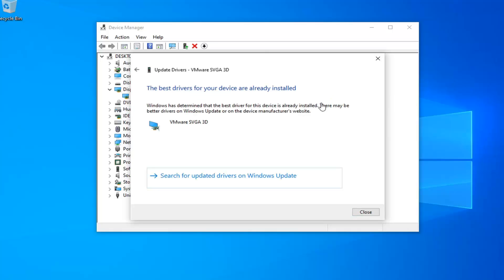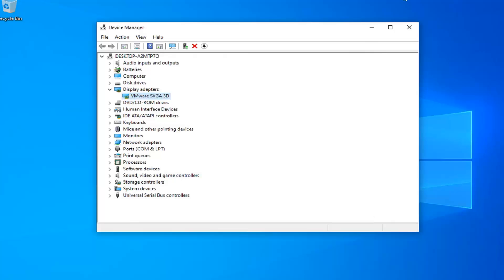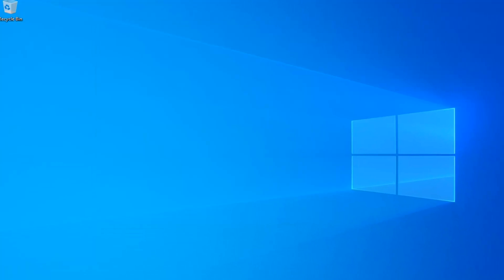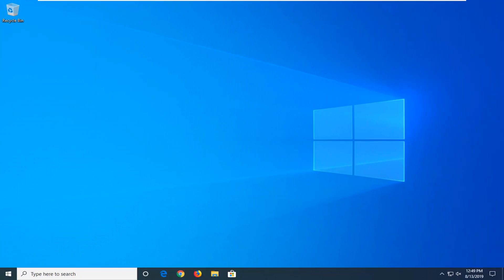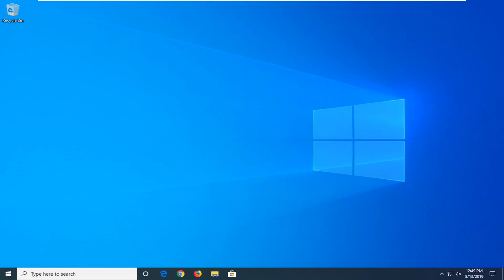It may be able to find a new driver; otherwise select Search for Updated Drivers in Windows Update. Close out of here and restart your computer as well. Hopefully that might have been able to address the problem and resolve it.